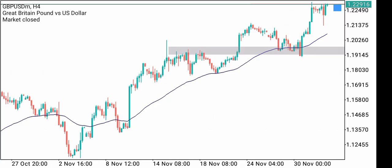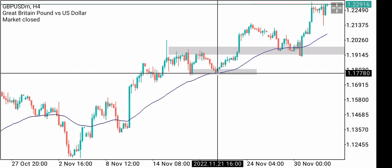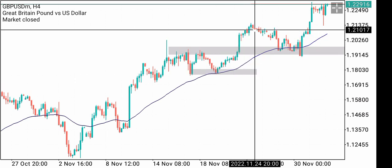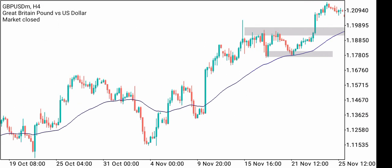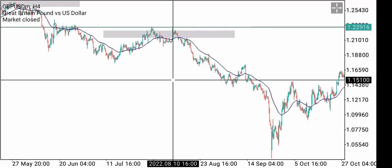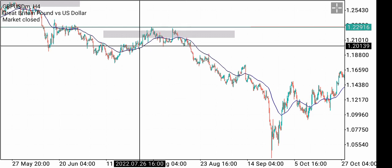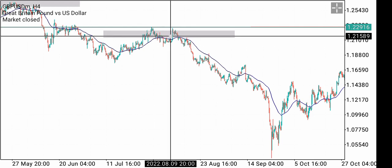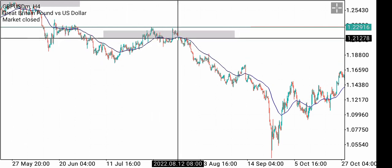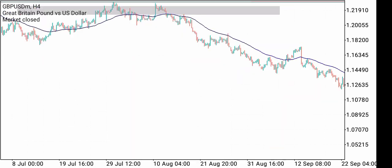Another example: price came up to the moving average and bounced off. This is the exponential 50 moving average. You could have gotten all these pips to the upside if you were patient enough. You want to avoid trading when price is in between the moving average, because you will get stopped out. Only trade when price is clearly below or above the moving average.